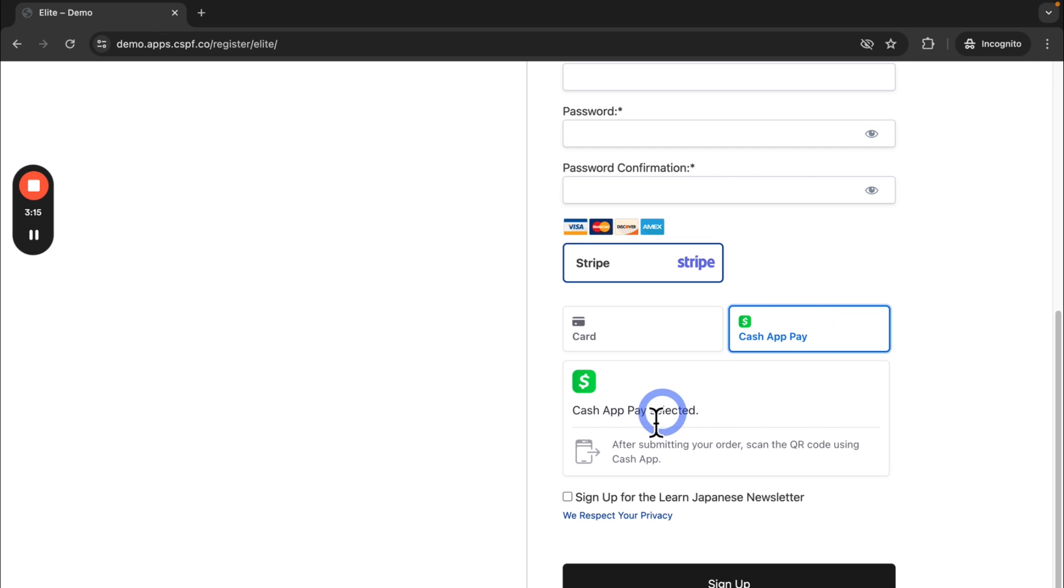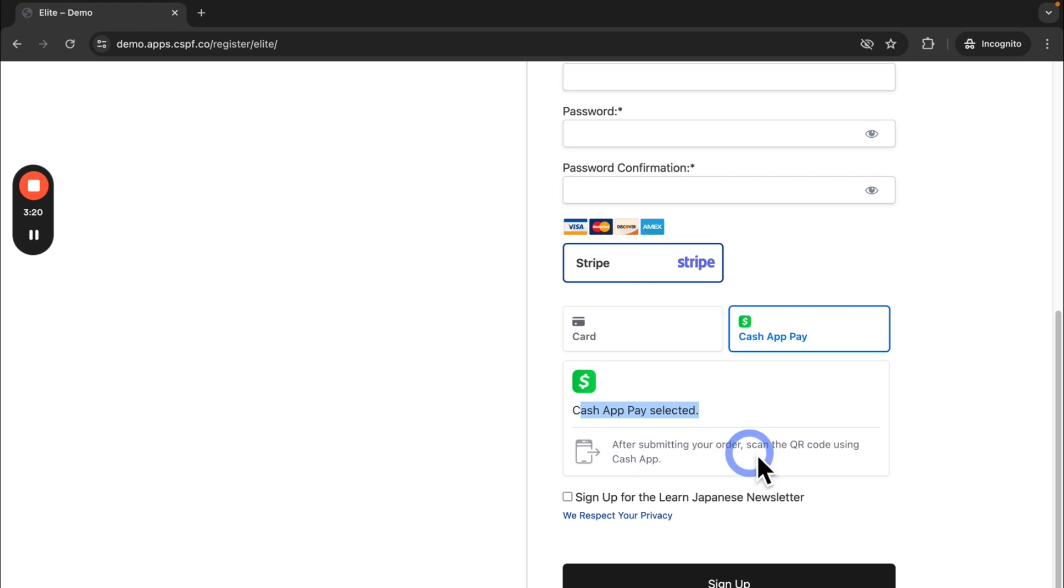And you can see that Cash App Pay is selected. And after they submit the order, they can scan the QR code to pay.